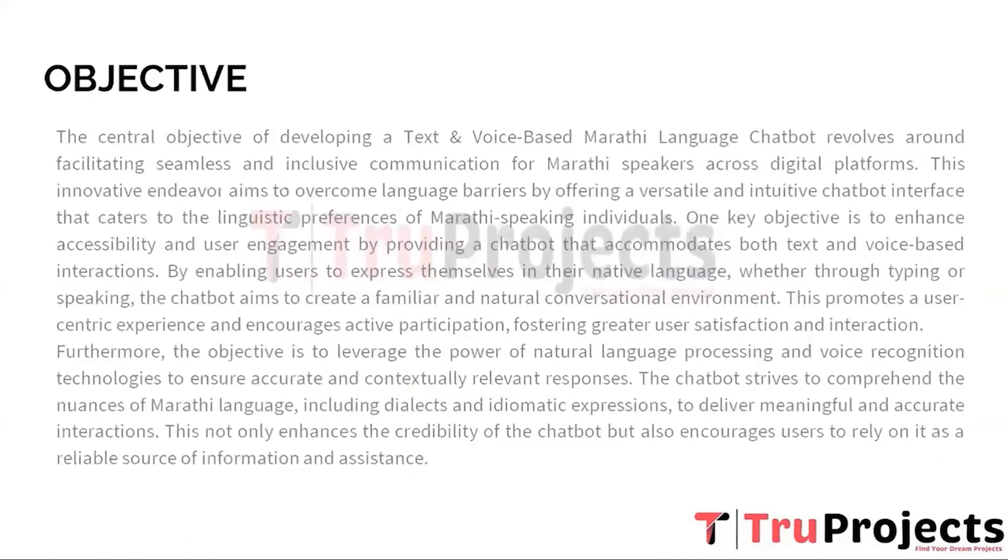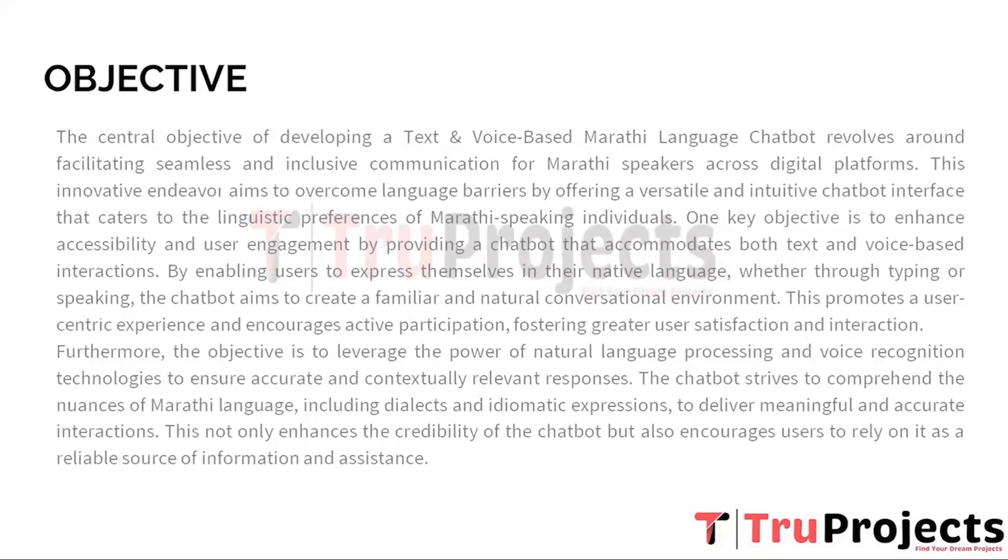Now coming to the objective part, the objectives for this project are firmly rooted in the pursuit of inclusive communication, linguistic empowerment, and improved user experiences. By breaking down language barriers and catering to the preferences of Marathi speakers, this innovation aligns with the broader goal of harnessing technology to foster meaningful interactions while preserving linguistic and cultural identities.